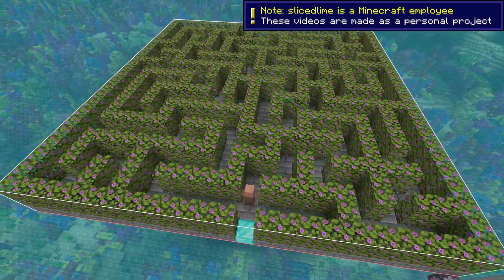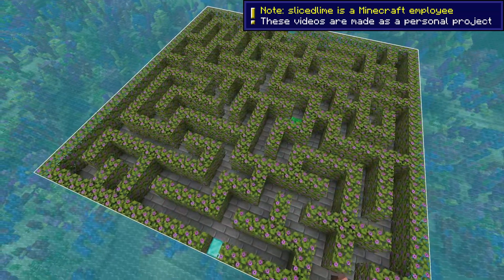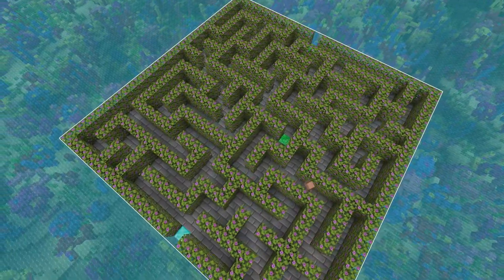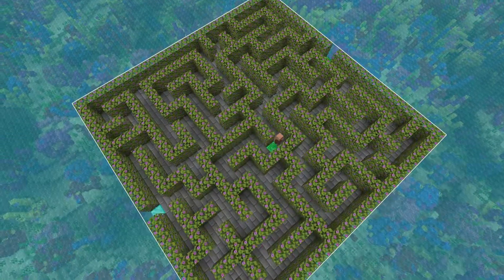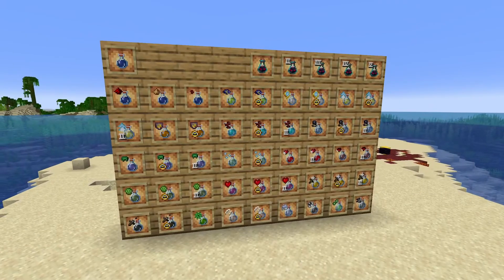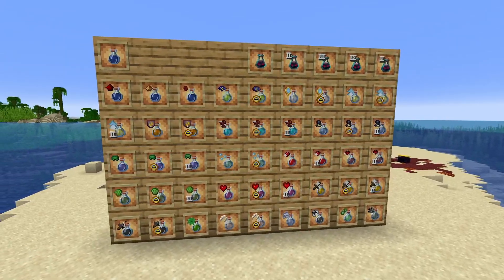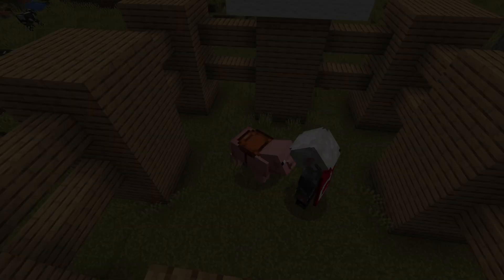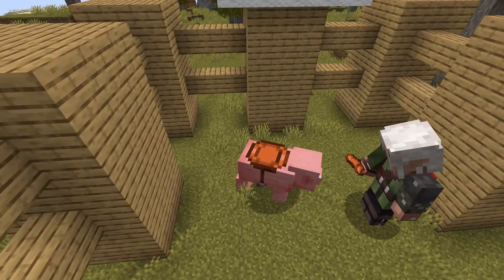Snapshot 25w03a brought us datapack version 63 and resource pack version 48, with a first public version of the Minecraft gameplay test framework, new components for entity variants, new functionality for item models, and more. My name is slicedlime and this is a video about all the changes.